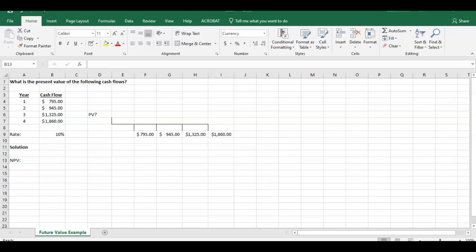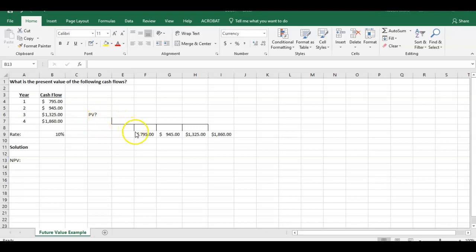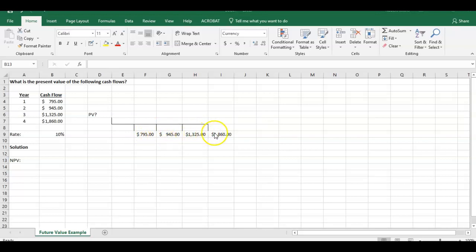It's going to ask, what's the present value of the following cash flows? Here we have four different cash flows happening at four different time periods. $795 at the end of year one, $945 at the end of year two, $1,325 at the end of year three, and $1,860 at the end of year four.